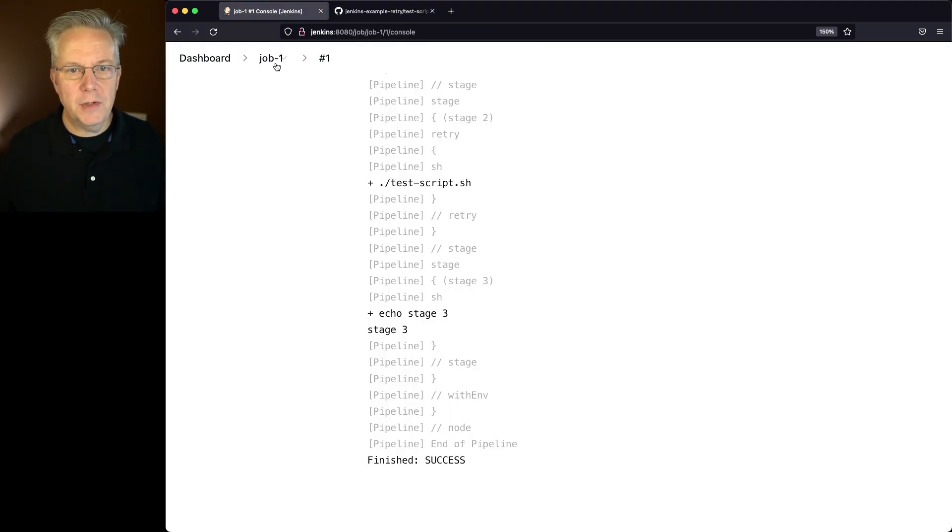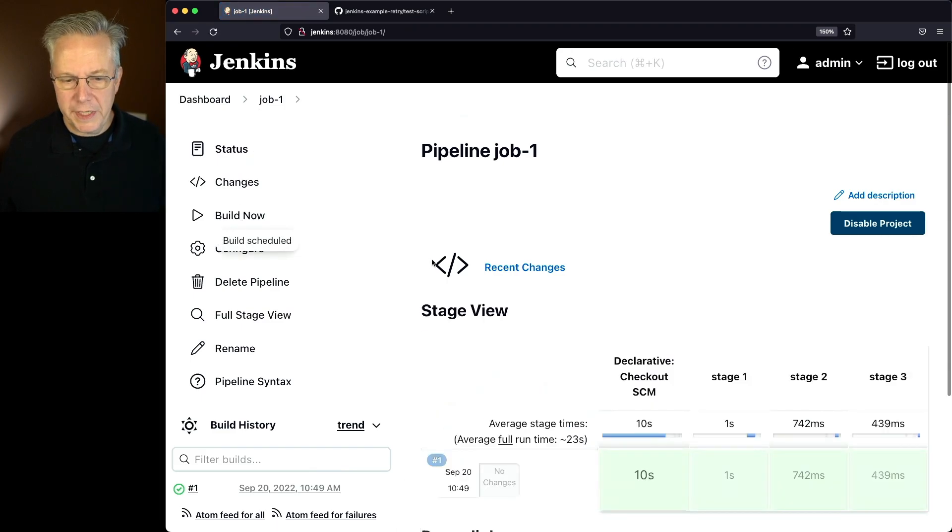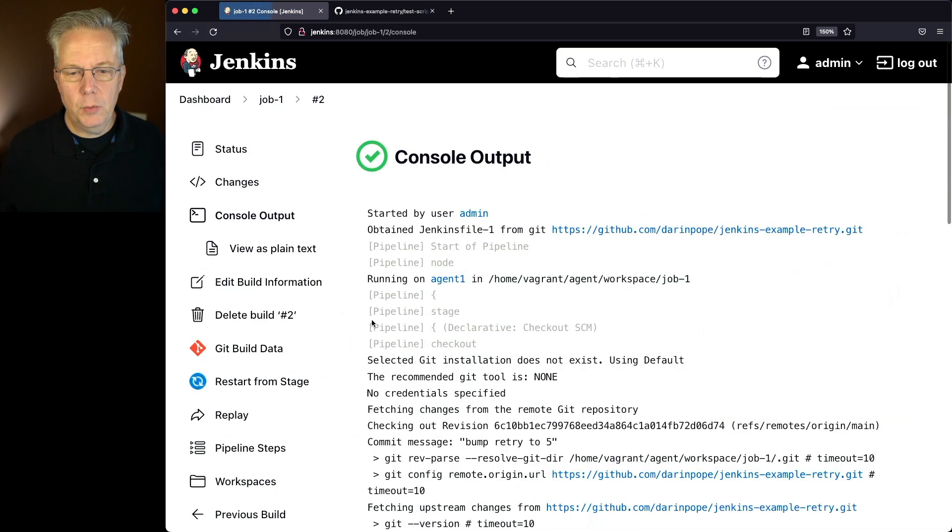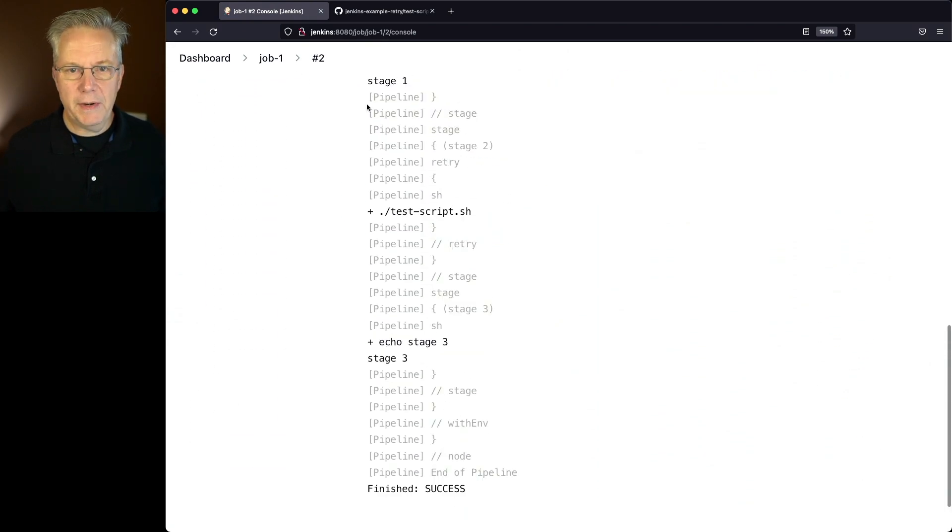So if I go back over to job 1 again and build it one more time, let's see what happens this time. We take a look at output 2. It still ran fine.